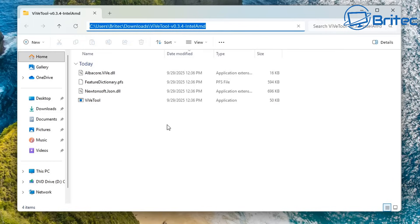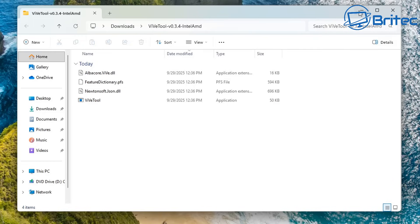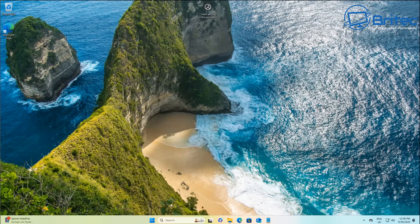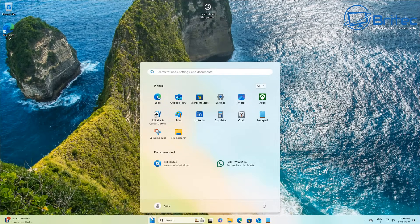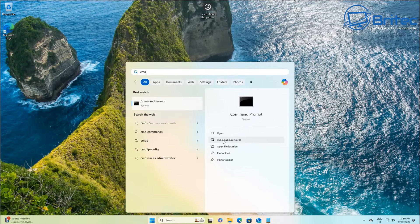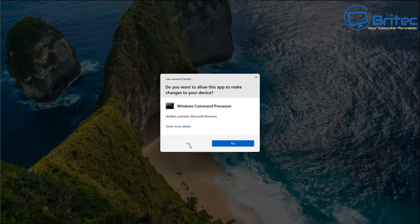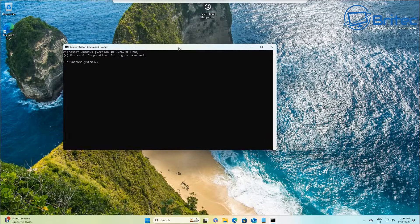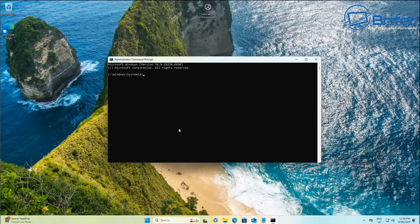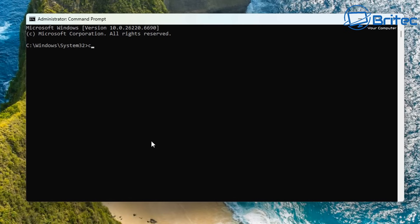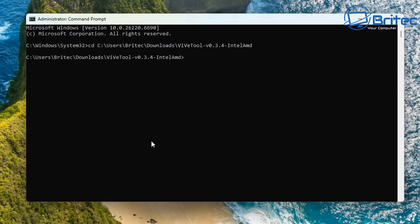Go up to the top, highlight this area right here, and copy that path. All we need to do now is go to the Start button, type CMD, and run this as Administrator. Say yes to the User Account Control. From there, what we want to do is type CD space and then paste that path. Push enter, and now we're in the actual area where we need to be.